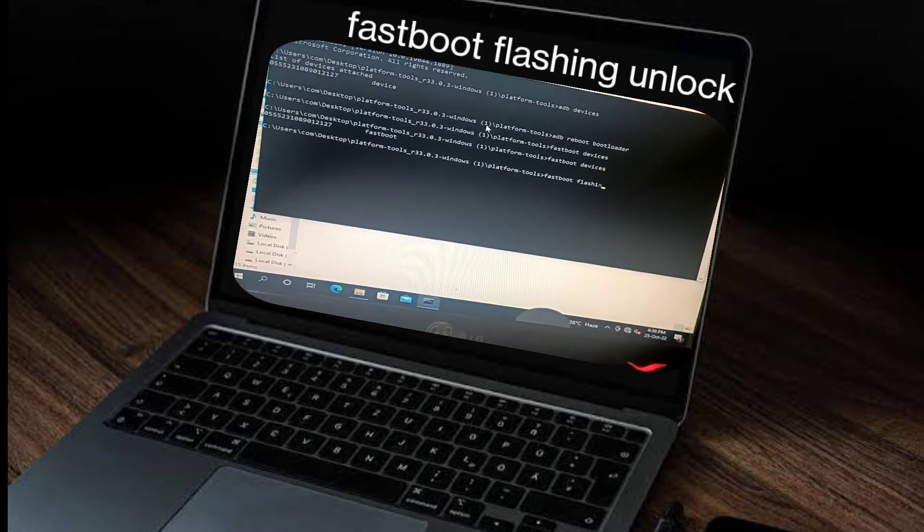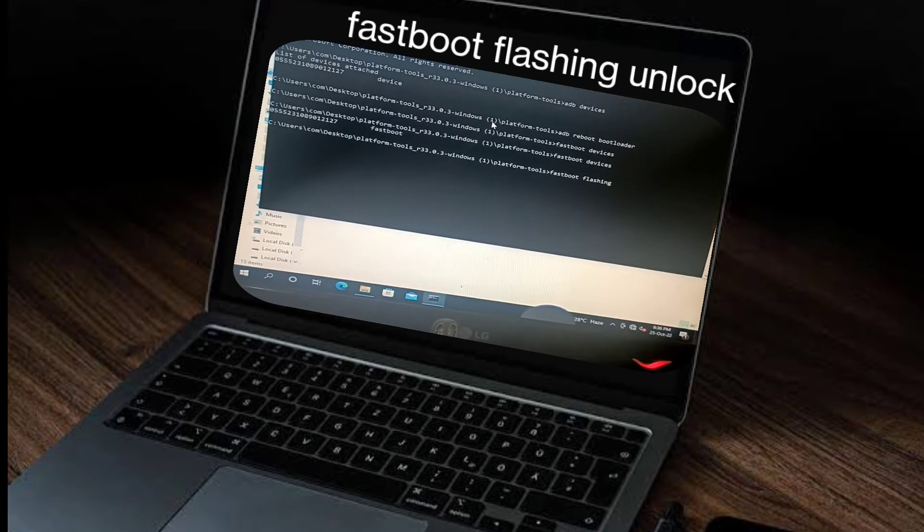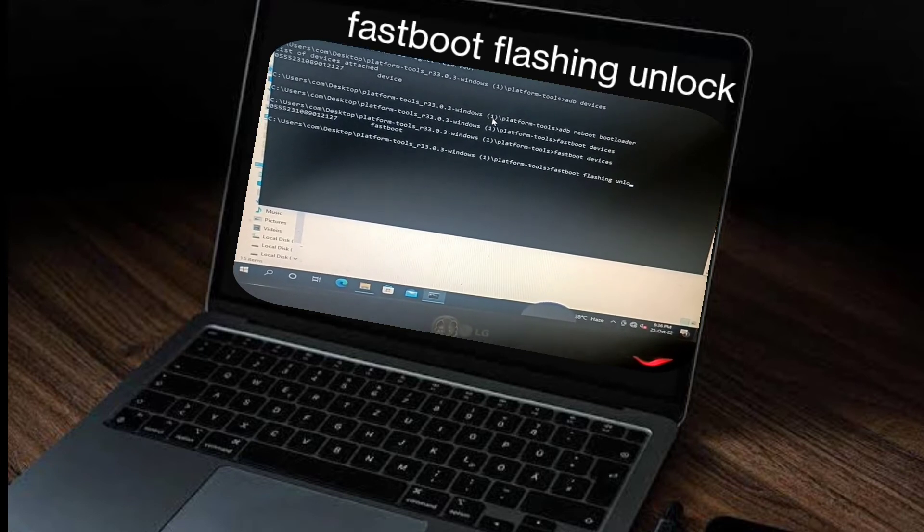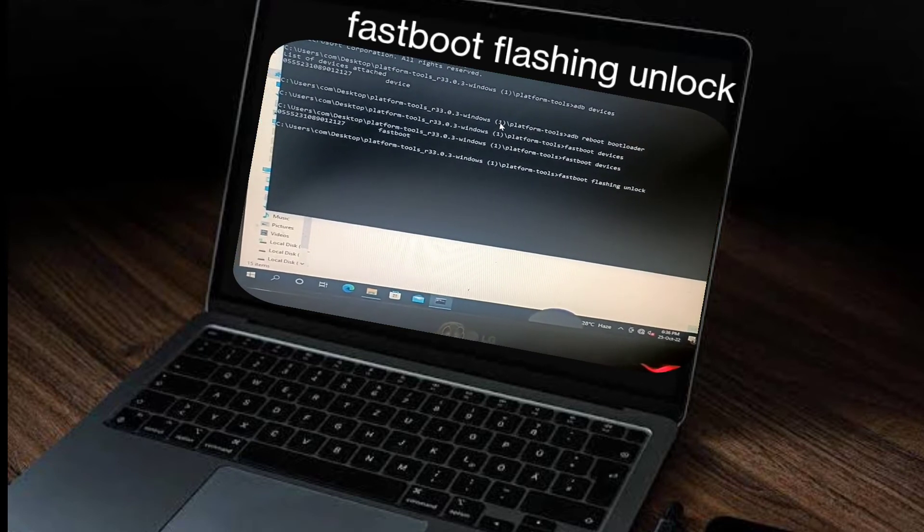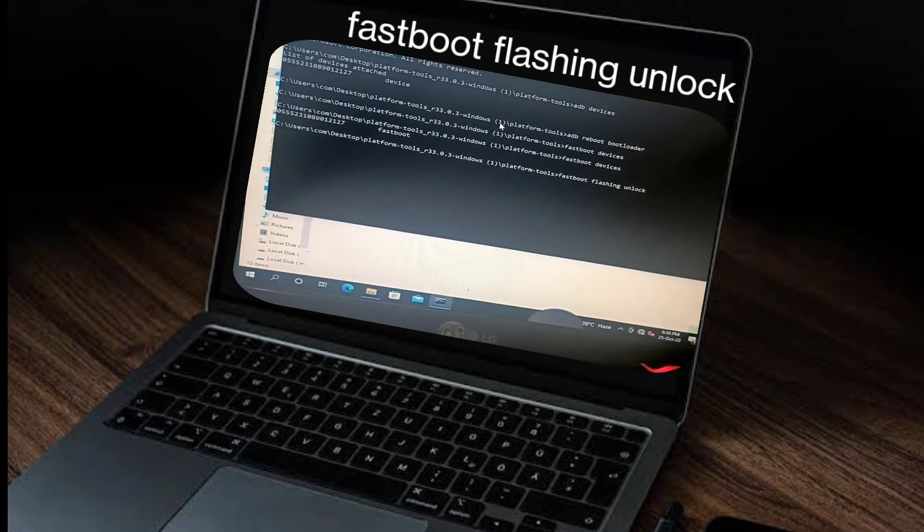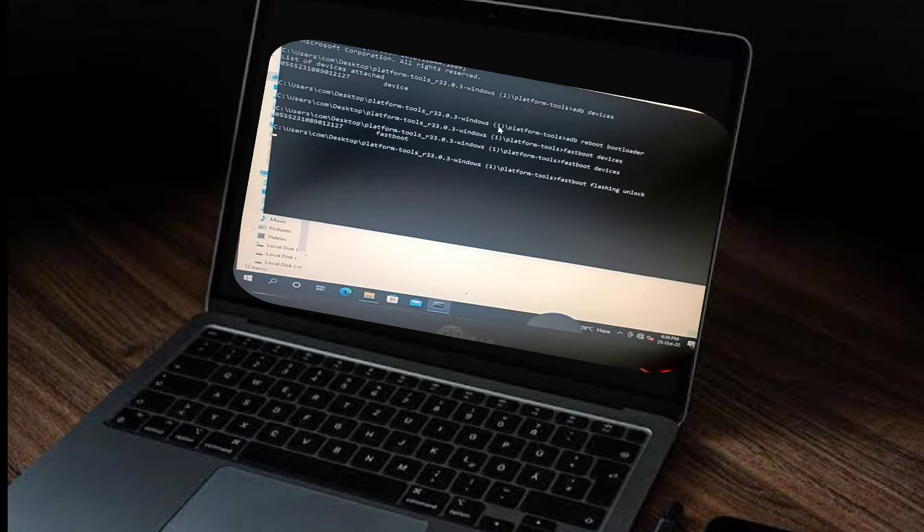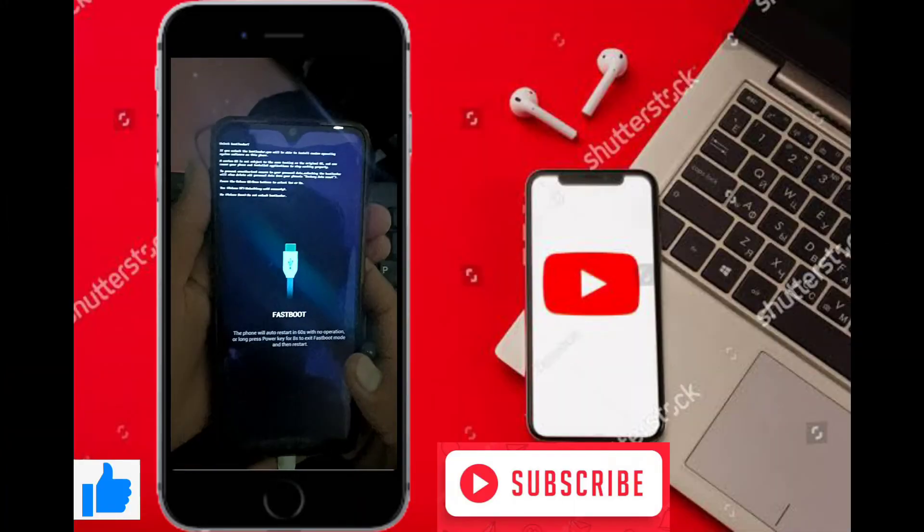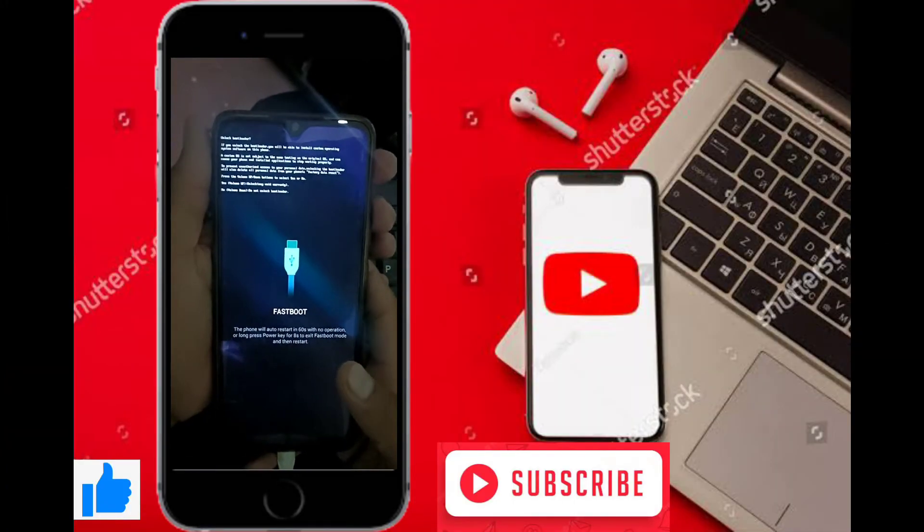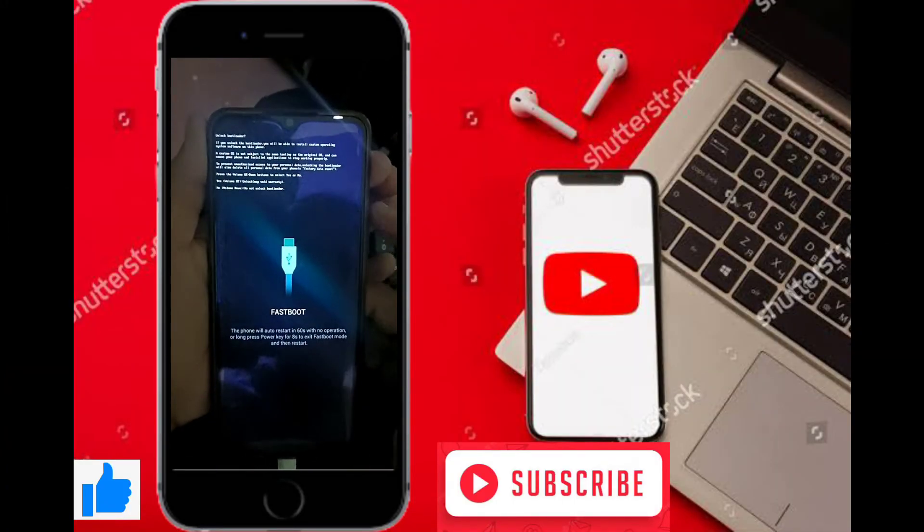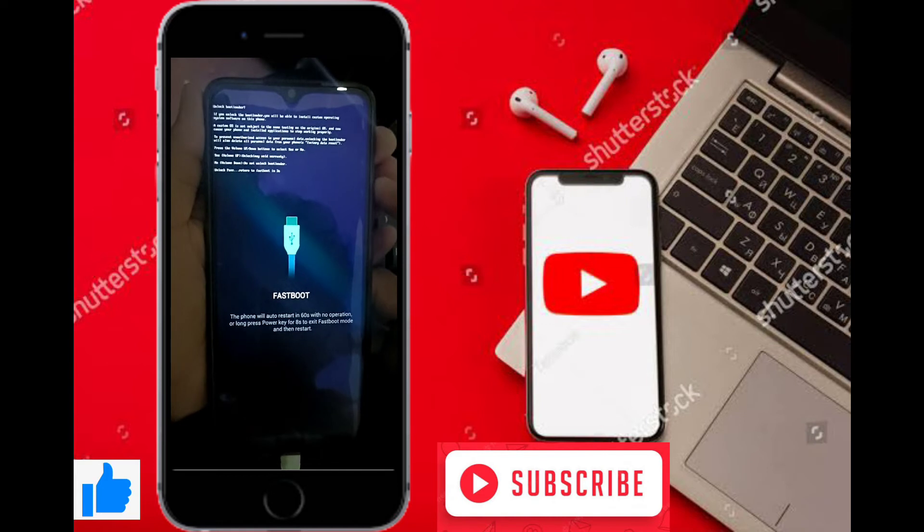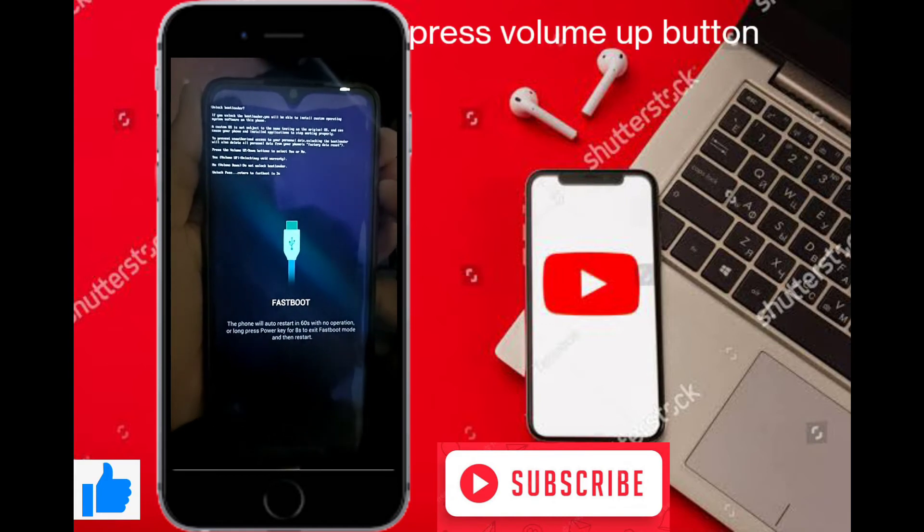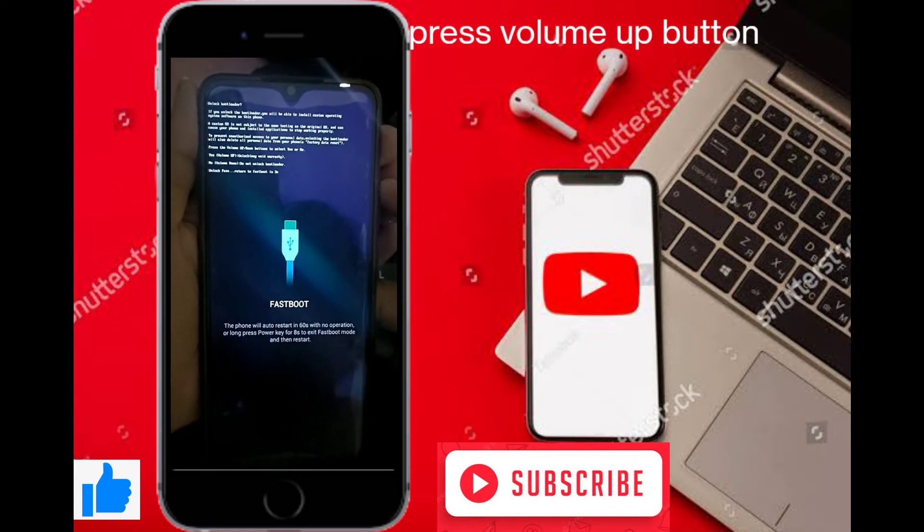Now type 'fastboot flashing unlock' and enter. Then you will see a pop-up on mobile showing press volume up button for unlocking device.